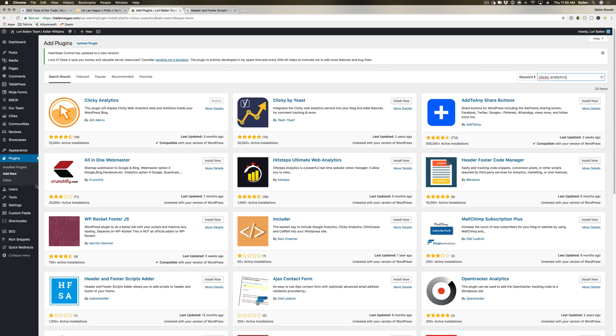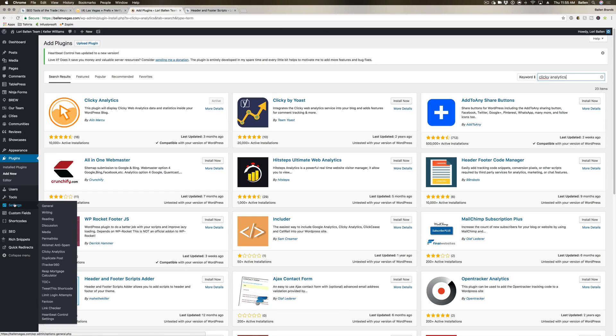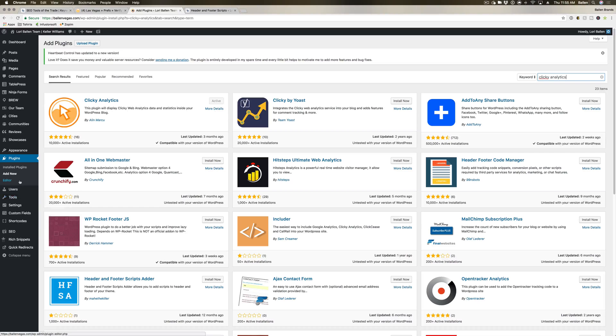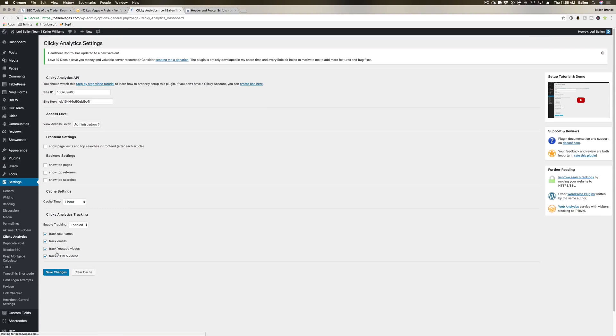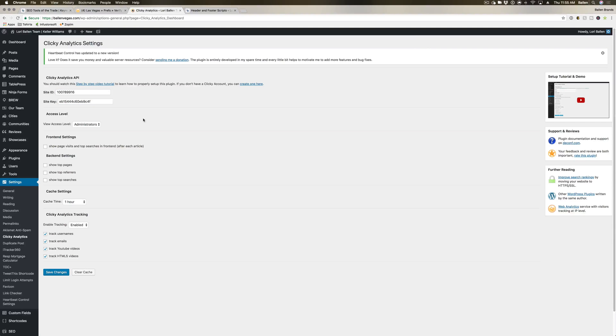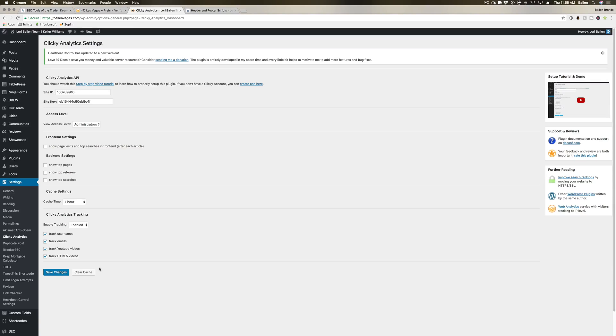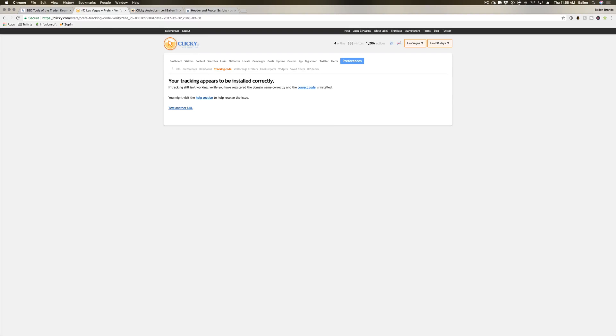The plugin is actually in the Settings option here if you need to find it again. You can put in your site ID, your site key, and they have a step-by-step video tutorial walking you through that whole process. Again, if you haven't signed up for Clicky yet and you do want to get started with it, head over to lauriestools.com and we have a link in there for you.